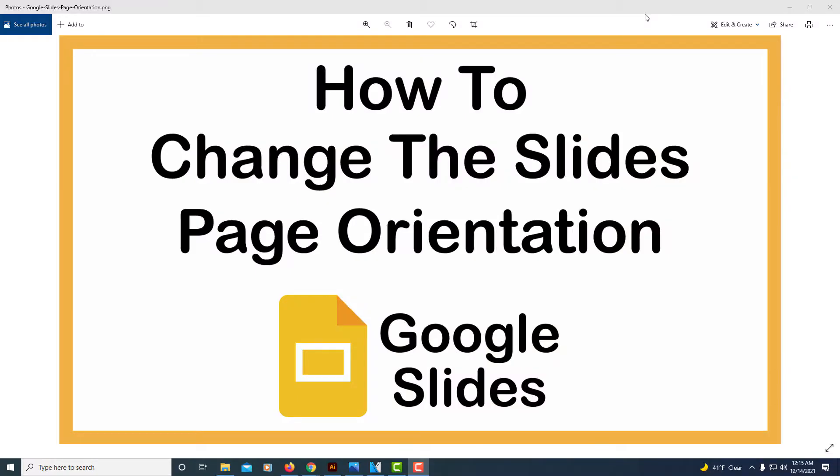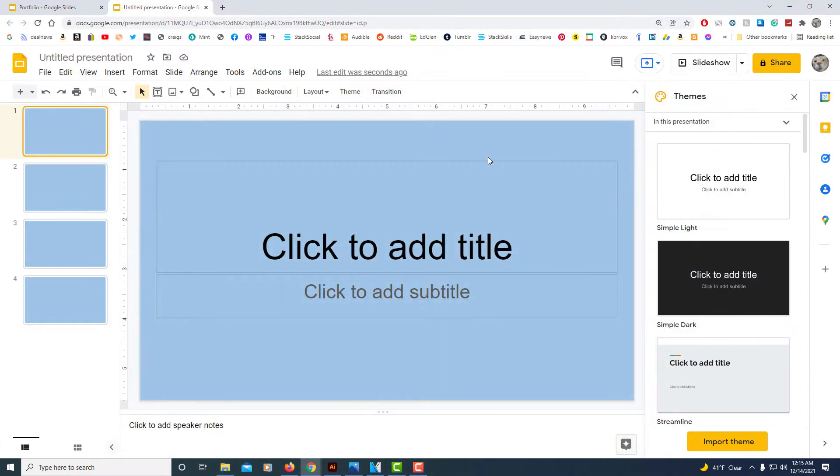This is going to be a video tutorial on how to change the slides page orientation in Google Slides. I'll be using a desktop PC for this. Let me jump over to Google Slides here.